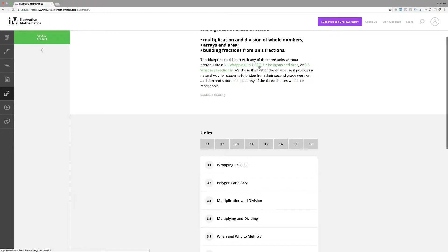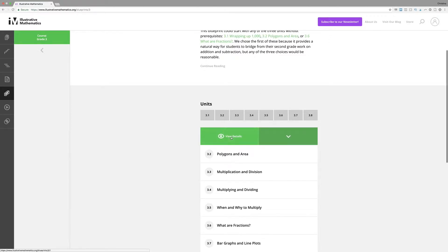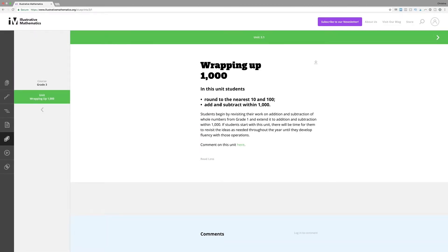I love that they note you could start with any one of three units — 3.1, 3.2, or 3.6 — because none of them require prerequisite understanding you have to develop first. They chose 3.1 because it's a good way to bridge the work from second grade into third grade. They give you insight into their thinking as well. When you click any unit, it tells you the big takeaways kids need and links to other units it connects to.